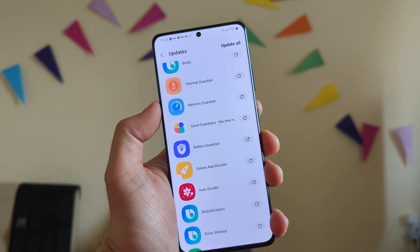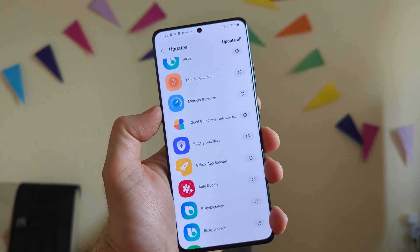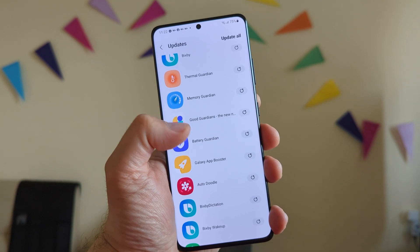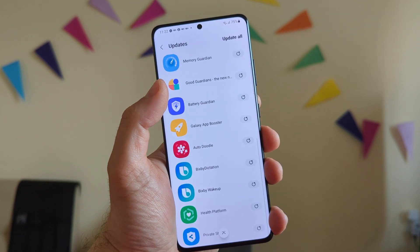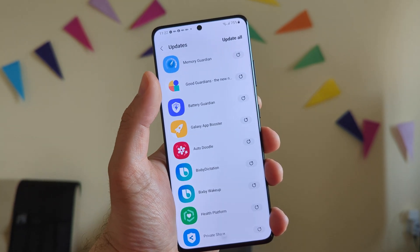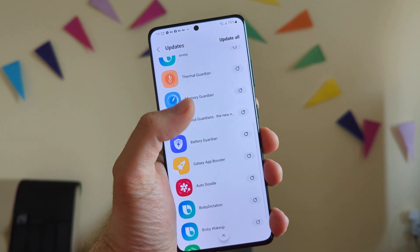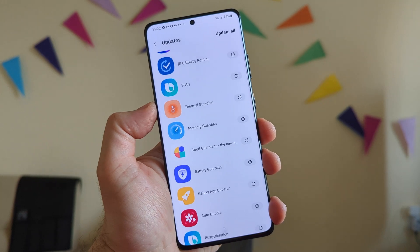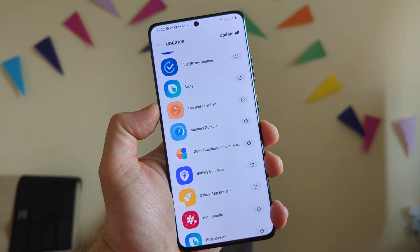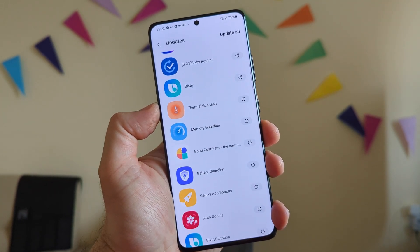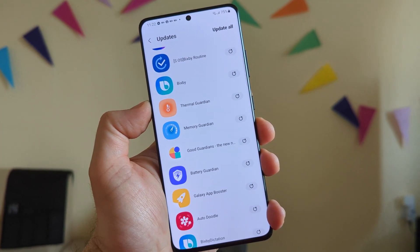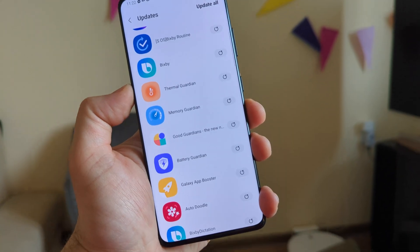What I'm gonna do is hit the update buttons. I'm gonna update the Good Guardian, the Battery Guardian, the Galaxy App Booster, the Memory Guardian, the Thermal Guardian, and we're gonna be checking the new things in this video. So without any further ado, let's start.